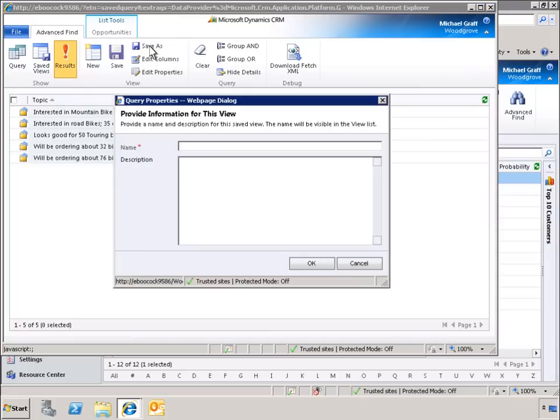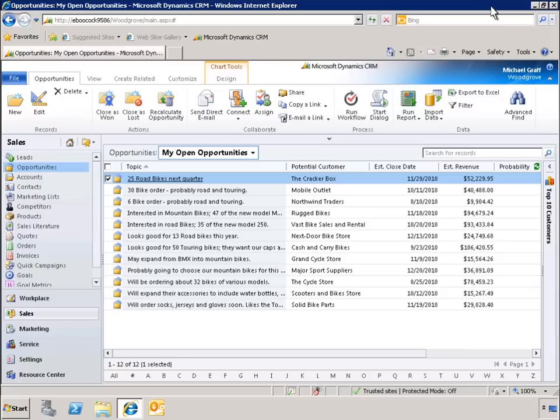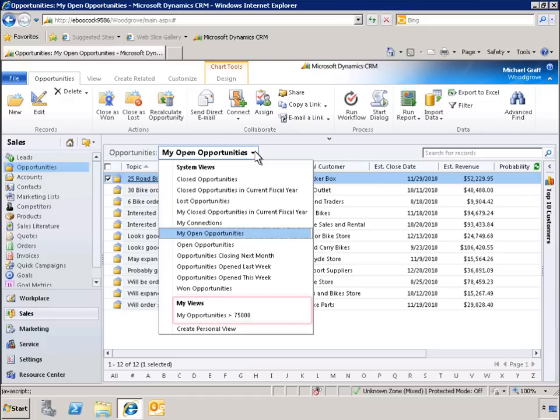Now that we've finished, we'll save our work as a custom view. Now let's see how things look when we open our list of open opportunities. Under My Views, we see the view we just created, entitled My Opportunities Greater Than $75,000.